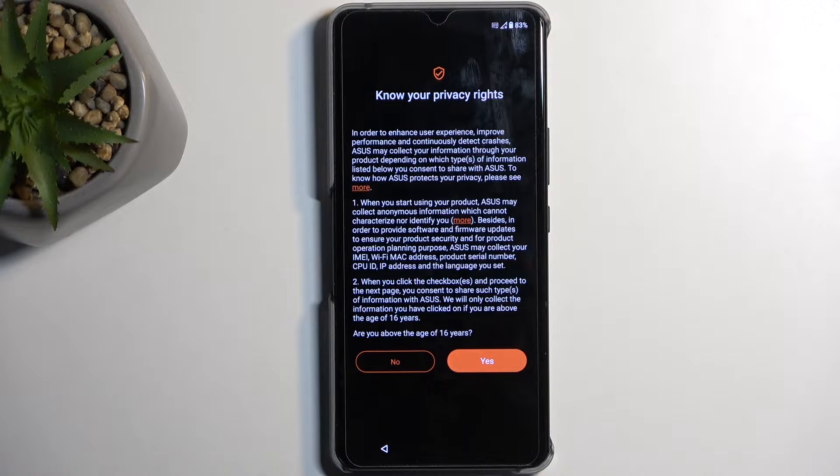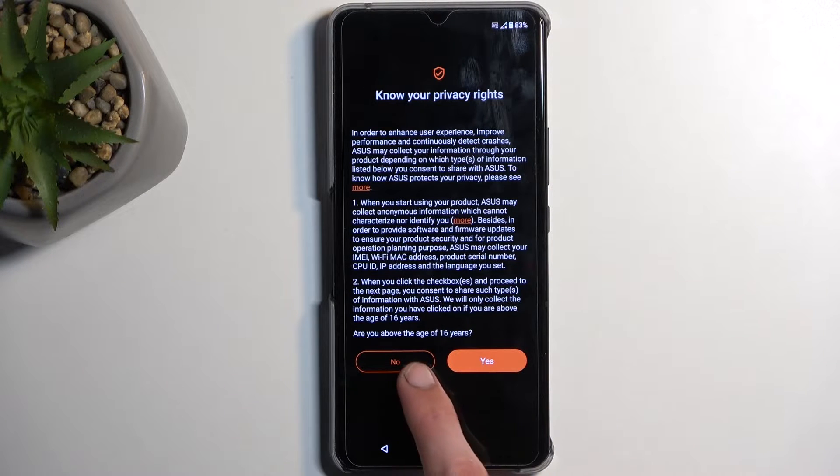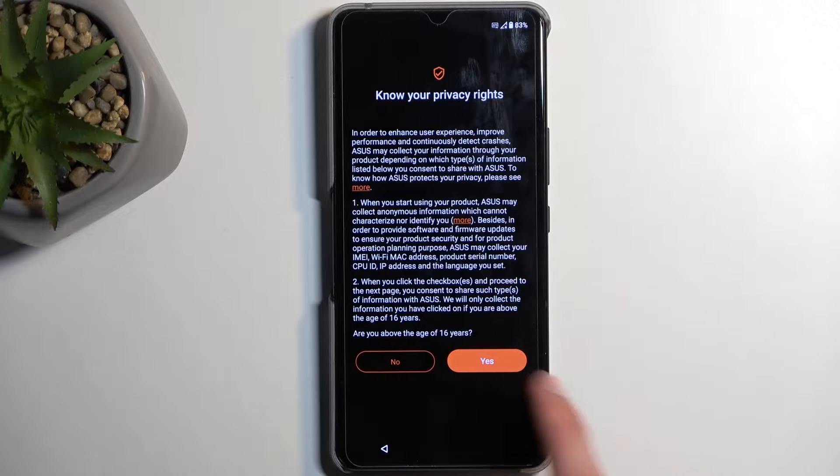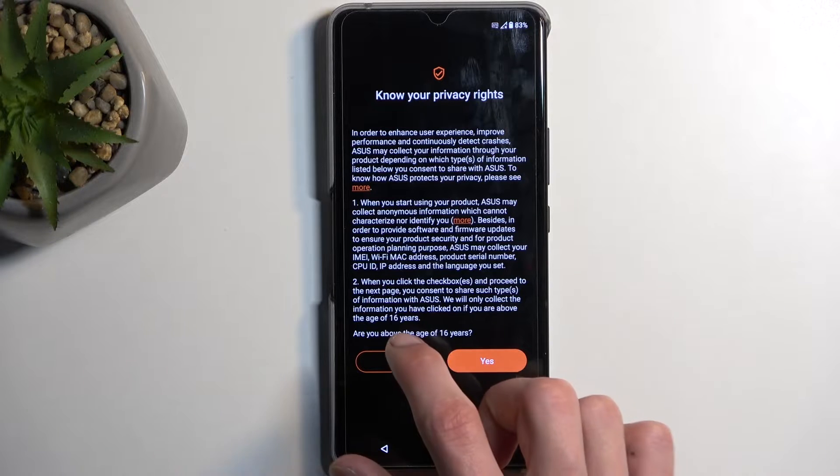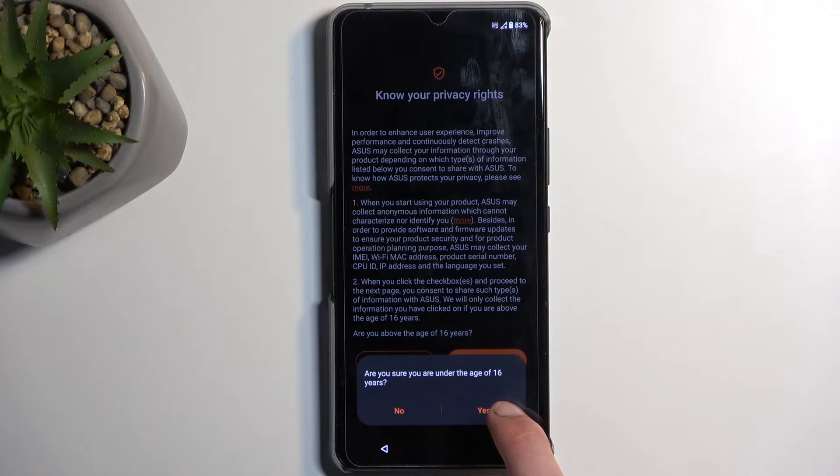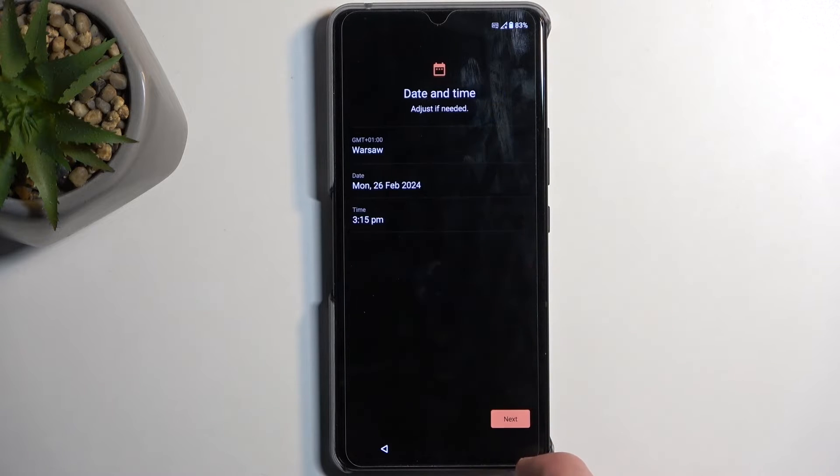Know your privacy rights, which is basically meaning you don't have any, and a nice question. Are you above the age of 16? You know what? No. How about that? Are you sure you're under age of 16? Totally.